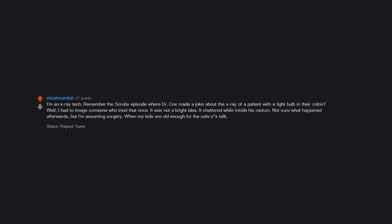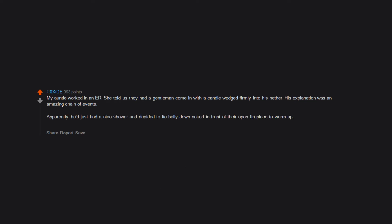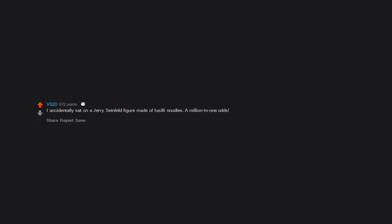When my kids are old enough for the safe sex talk, there will be a section about butt stuff. My auntie worked in an ER. She told us they had a gentleman come in with a candle wedged firmly into his nether. His explanation was an amazing chain of events. Apparently he just had a nice shower and decided to lie belly down naked in front of their open fireplace to warm up. He stated either a small earth tremor or maybe their cat knocked a candle from the mantelpiece and it, with pinpoint precision, fell into his bum. Jesus, just buy a freaking dildo. I promise it's way less embarrassing than going to the ER. I accidentally sat on a Jerry Seinfeld figure made of fusilli noodles. A million to one odds.